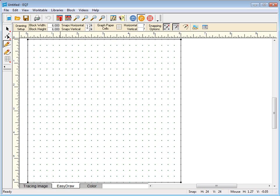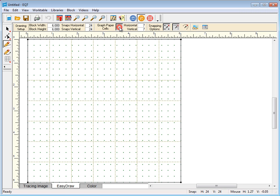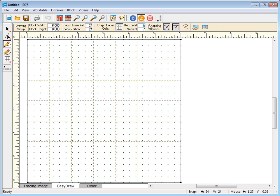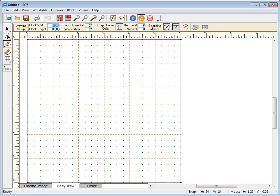Another helpful tool for drawing blocks is the graph paper. Graph paper displays visual guidelines for your block. If I set my graph paper cells to the same size as my block, 6 inches, I'll know that my graph paper is at every 1-inch.